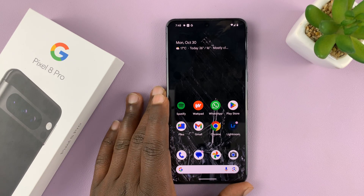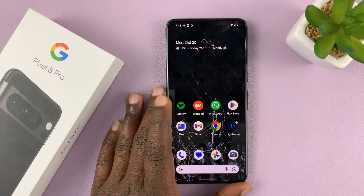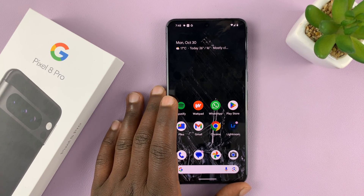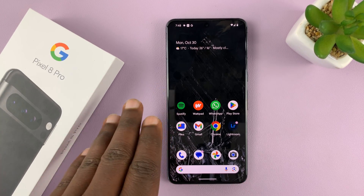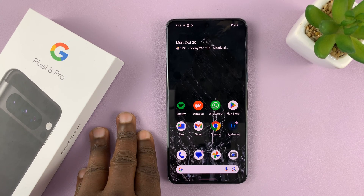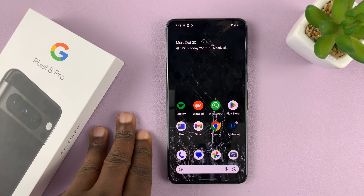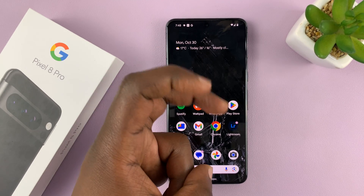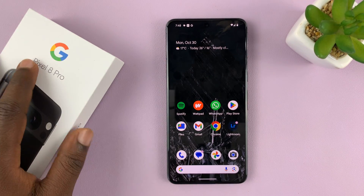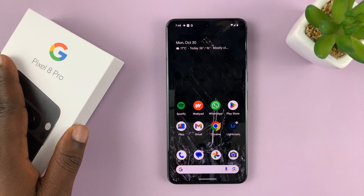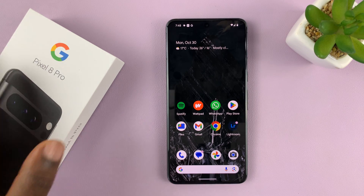I have the Google Pixel 8 and I'll be showing you how to allow installation of APK files or unknown apps on your Pixel 8 and Pixel 8 Pro.